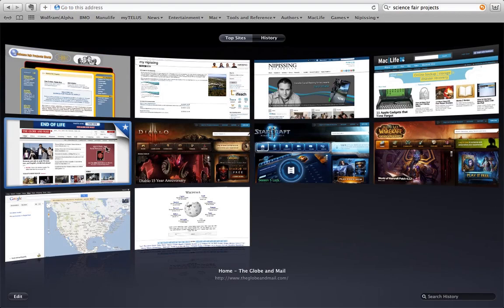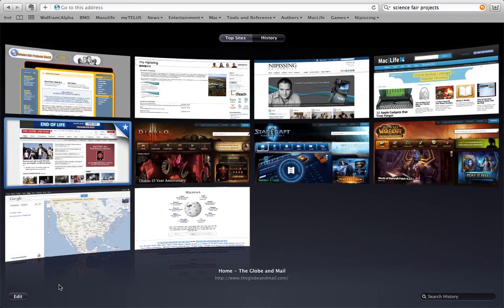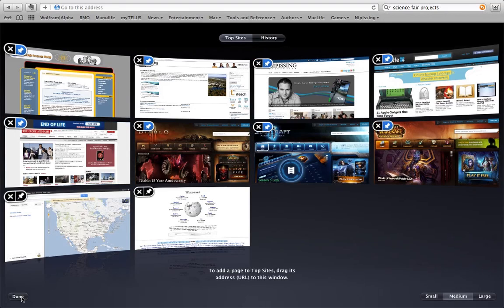Now I want you to notice right here, this is the Globe and Mail's website and you can see there's a little blue star in the corner of the Globe and Mail's website. That blue star means that that website has been updated since the last time that I visited it. So that is actually a really useful feature for you to be able to just at a glance see which one of your favourite websites has new content for you to see.